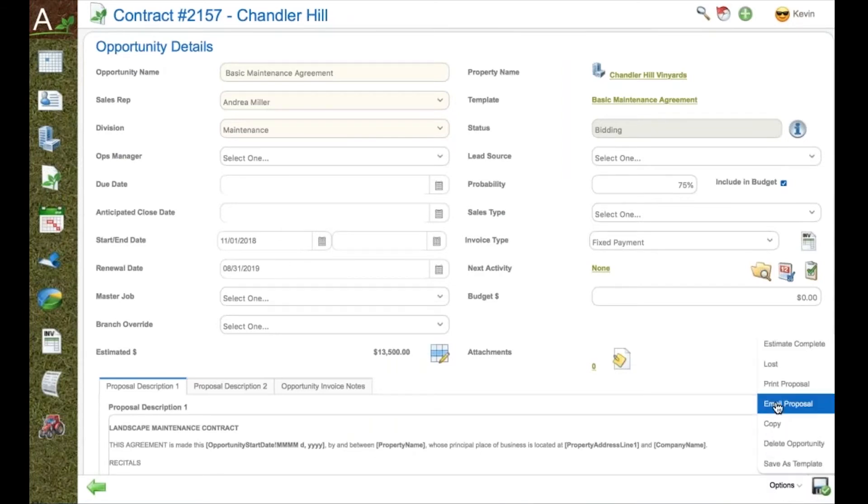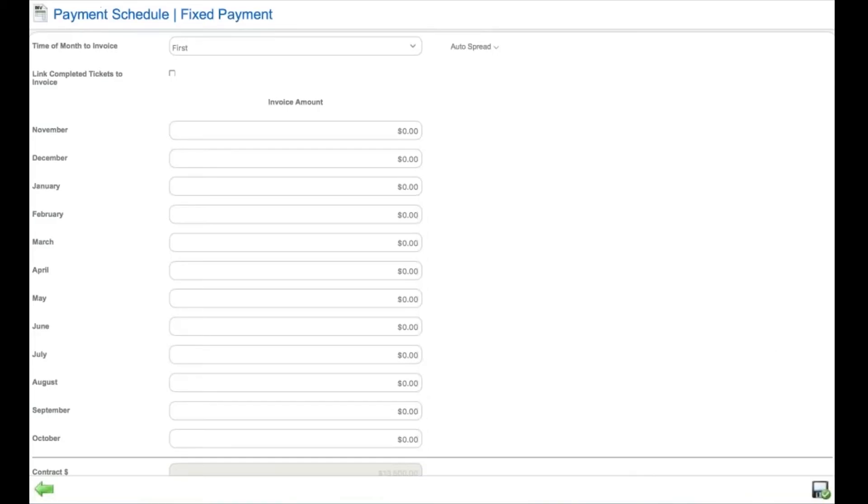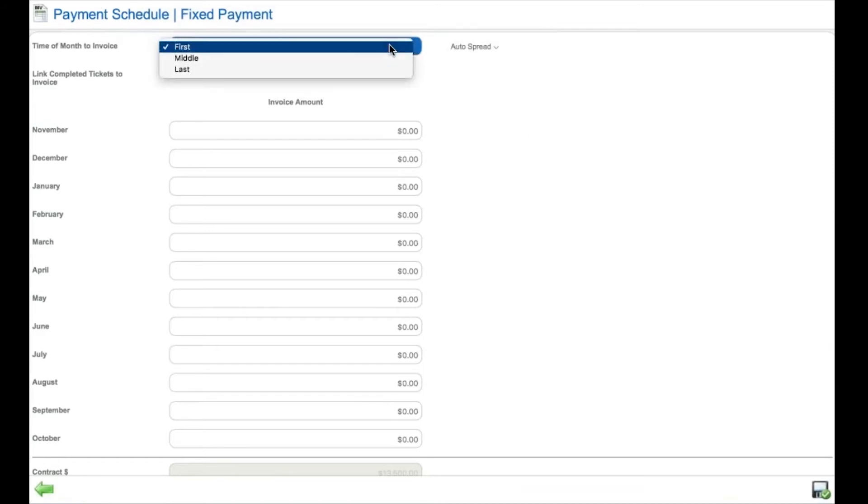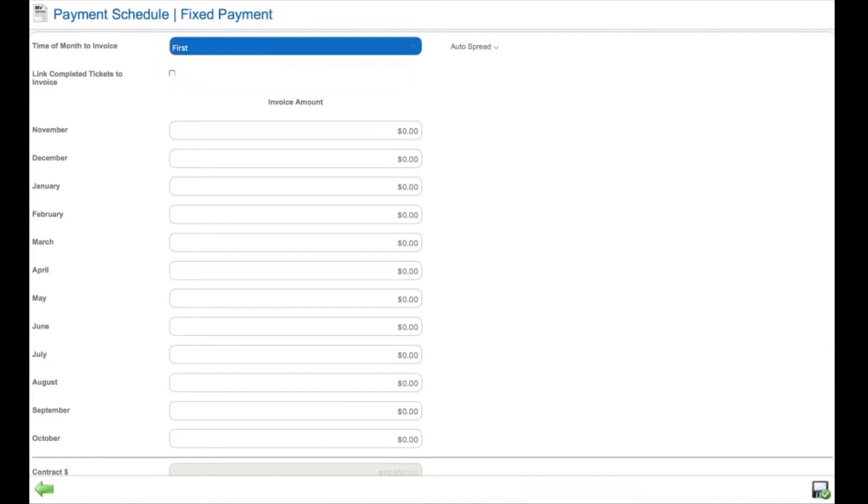Aspire also allows you to create workflows that require approvals based on job size or based on changing from standard. Also connected to invoicing.